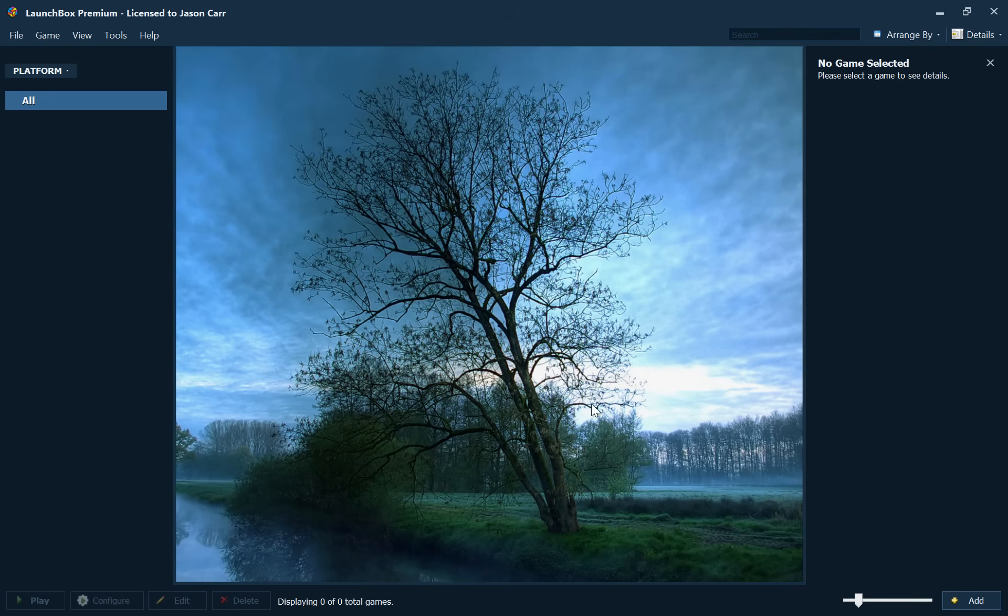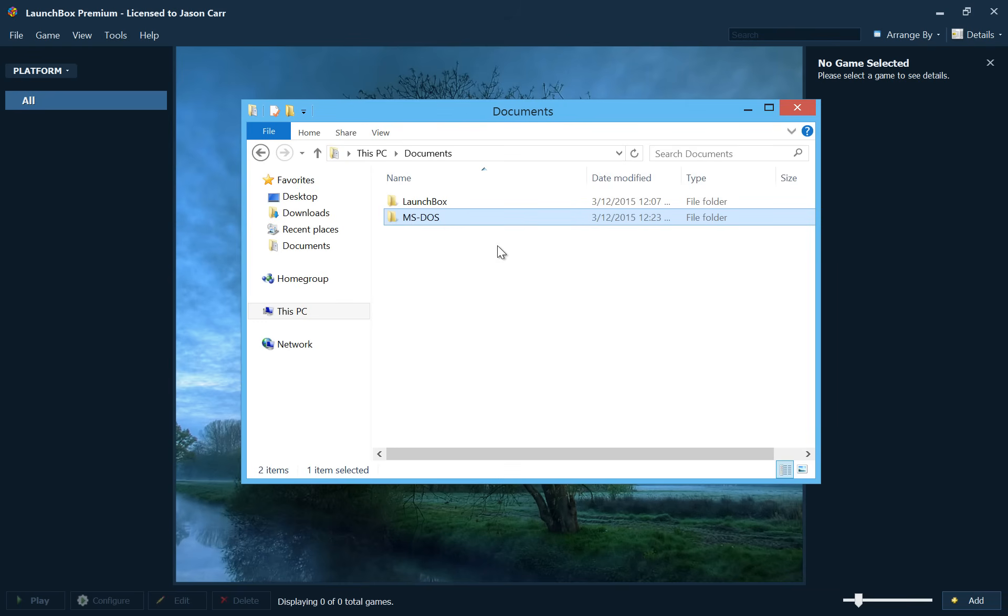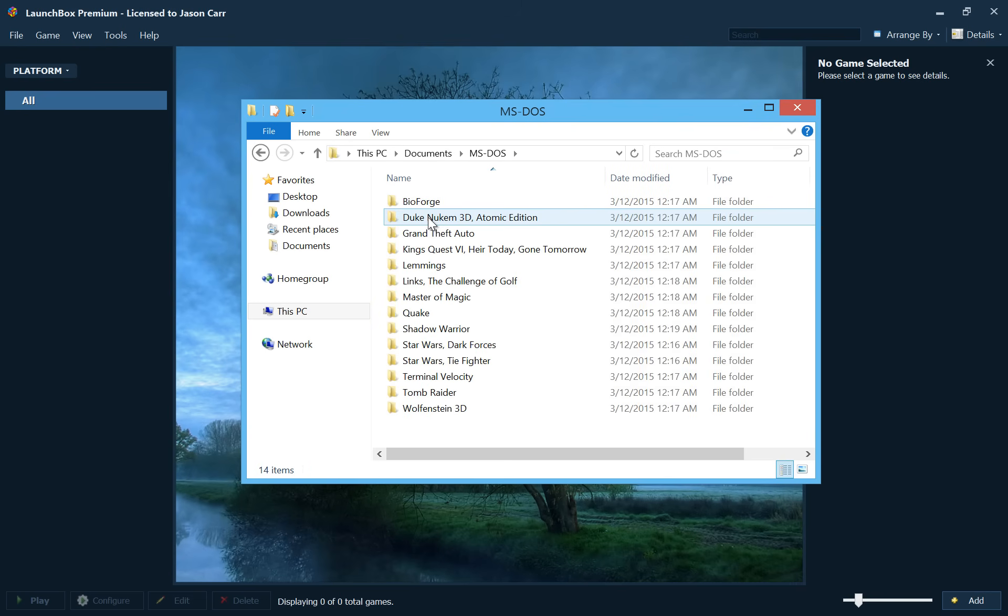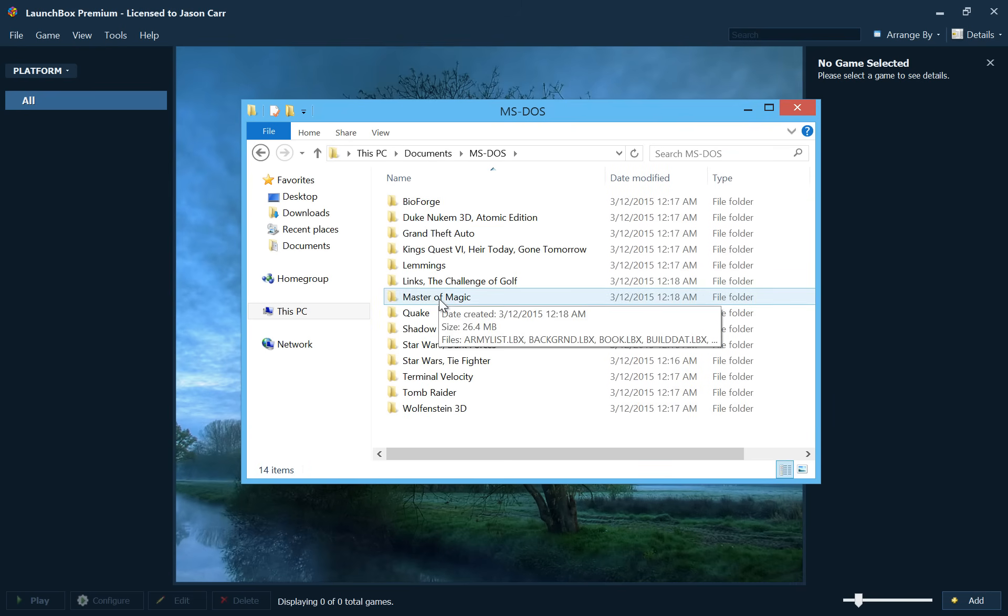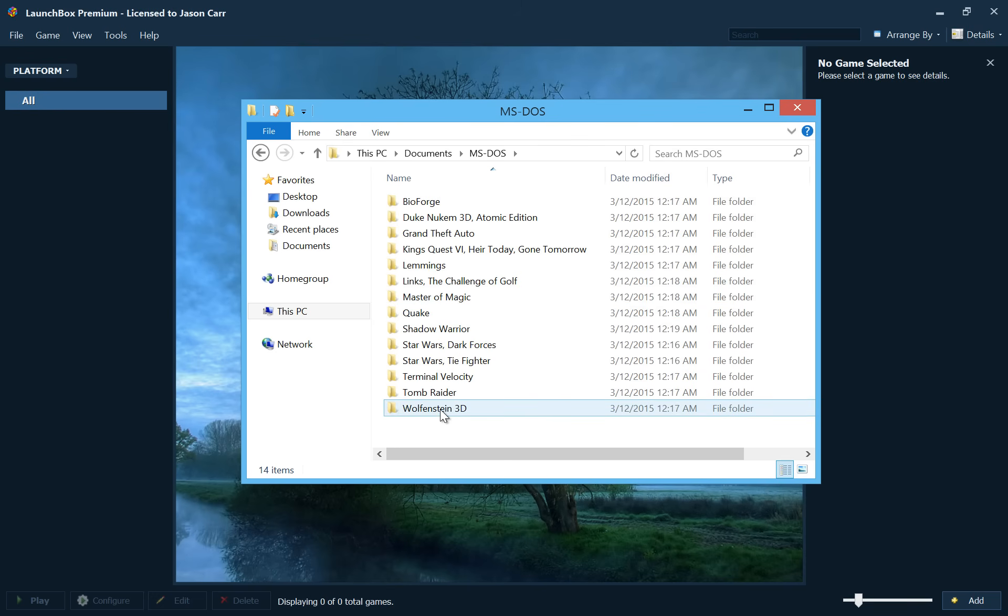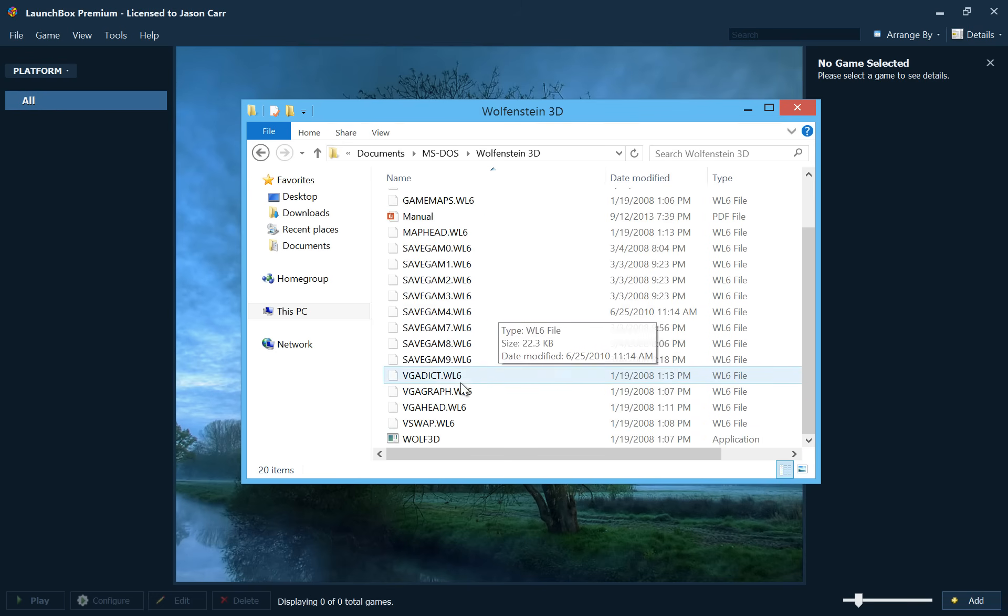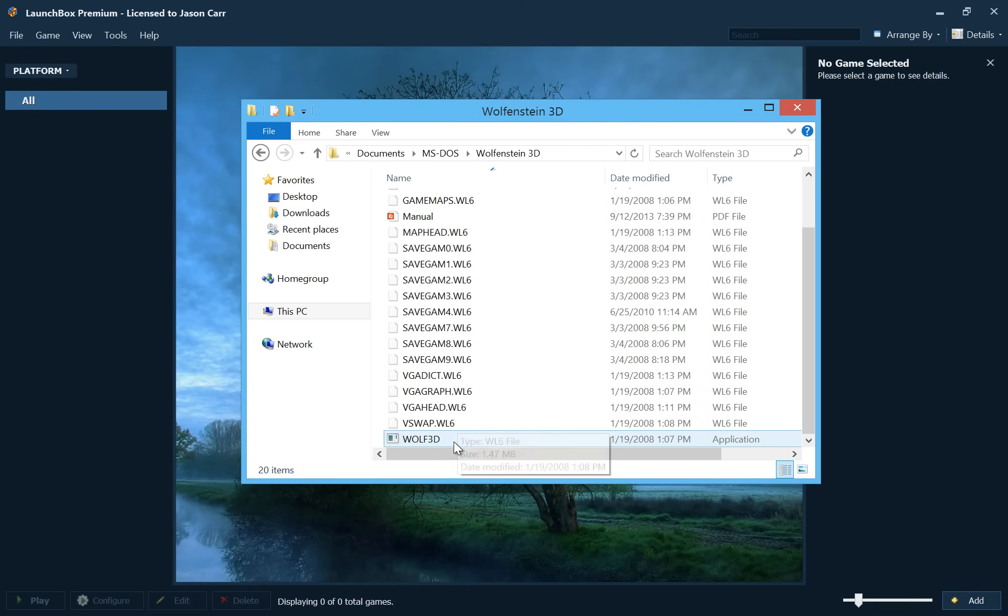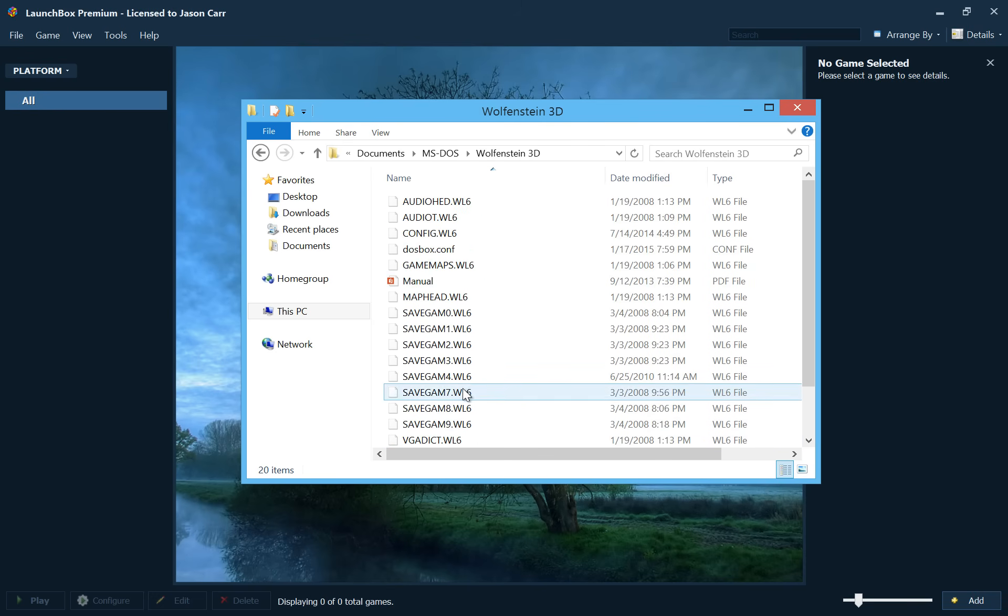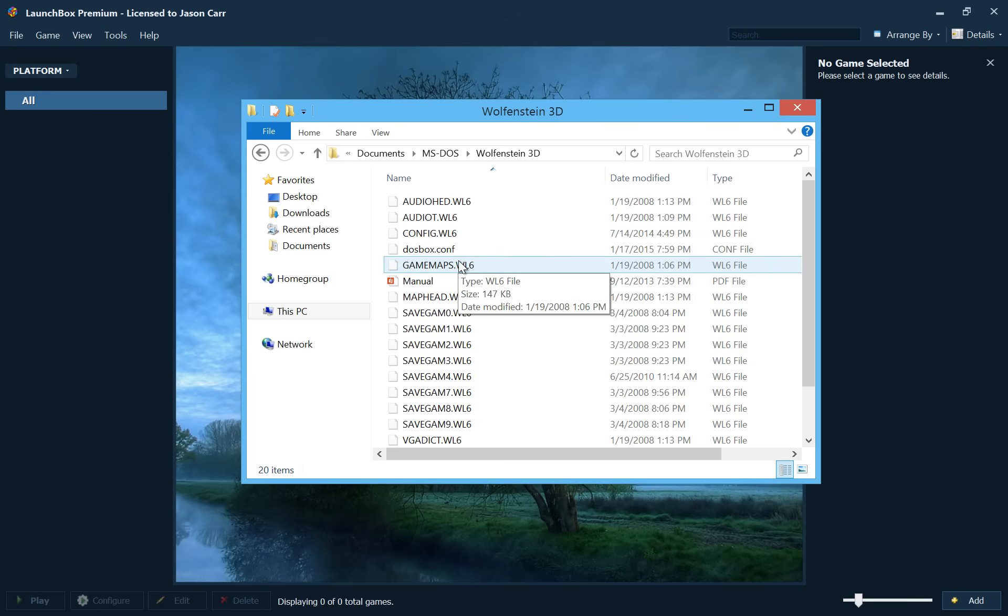So let's get started. In my Documents folder here, I have an MS-DOS folder that contains a bunch of, it looks like 14 DOS games, all in separate folders. So if we open up Wolfenstein 3D, for example, you see the actual installed MS-DOS files for Wolfenstein 3D.